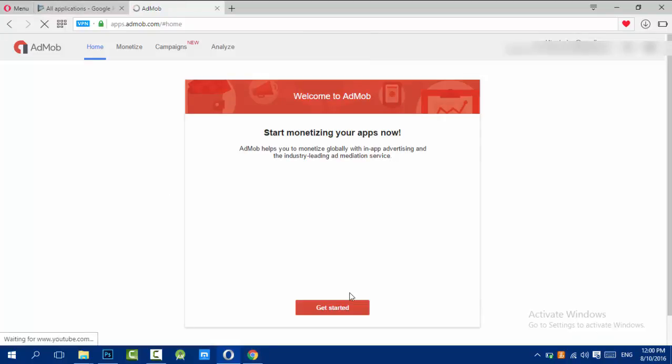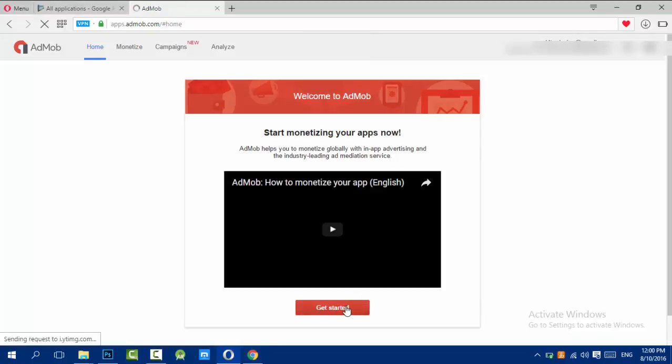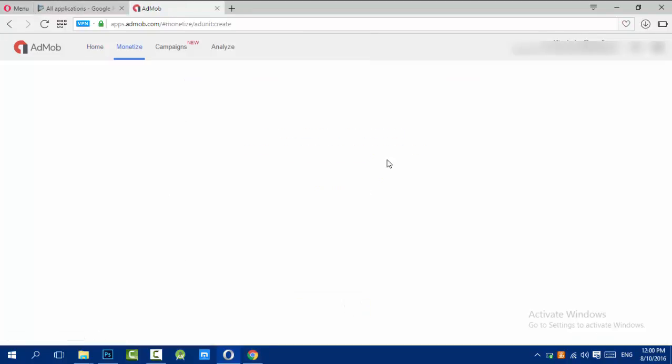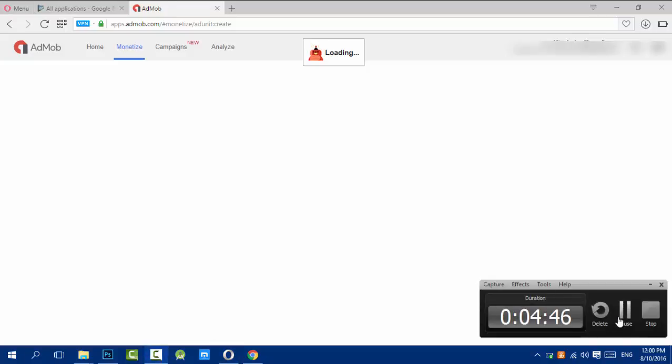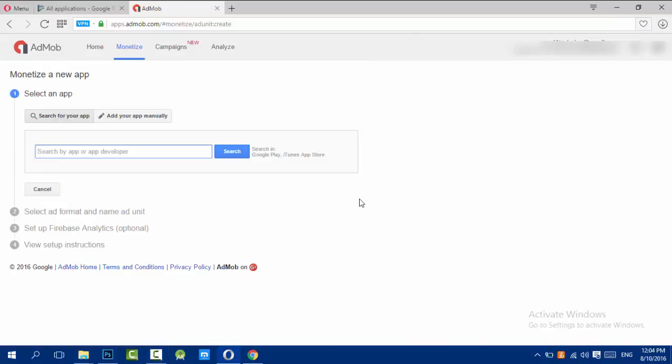Here you search your app, so you can search by the app name or the developer name. I'll search for my developer name and I will choose my Facebook application.